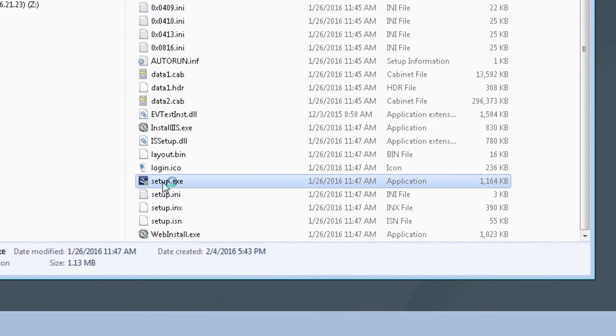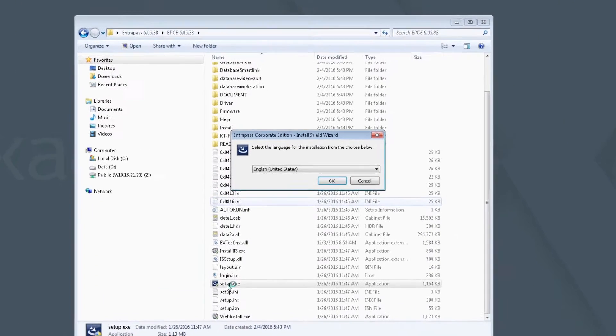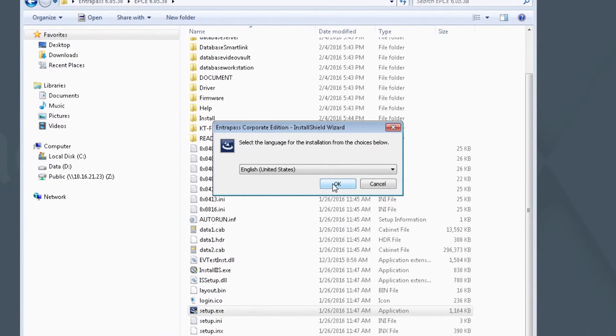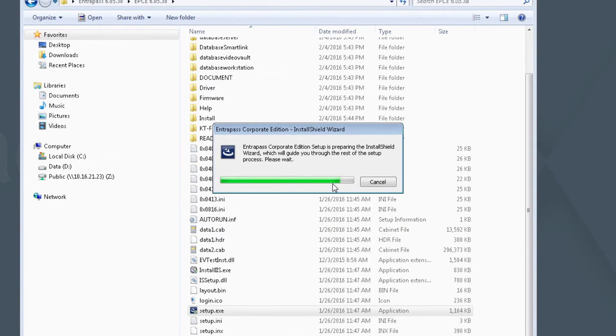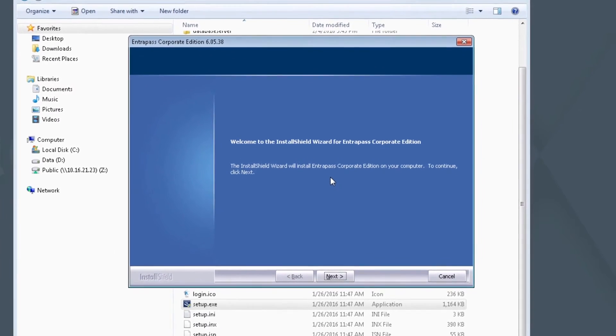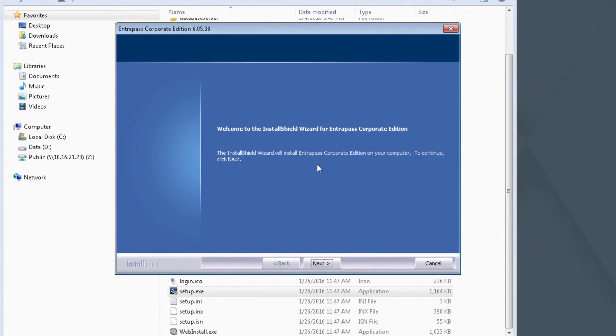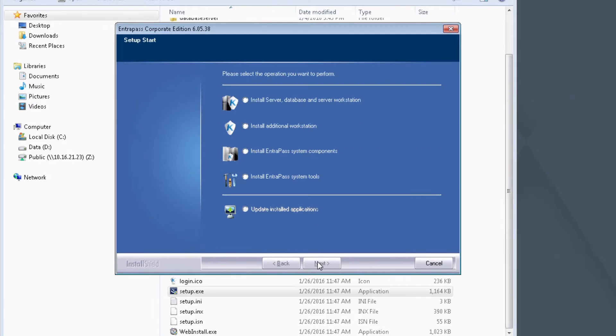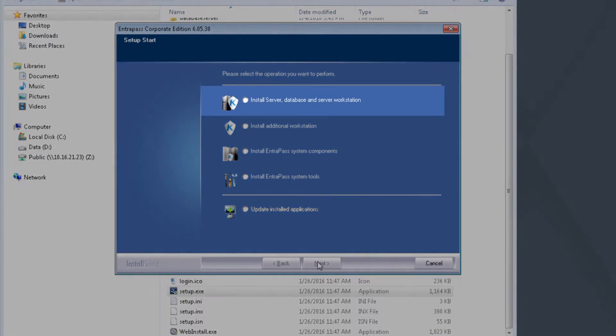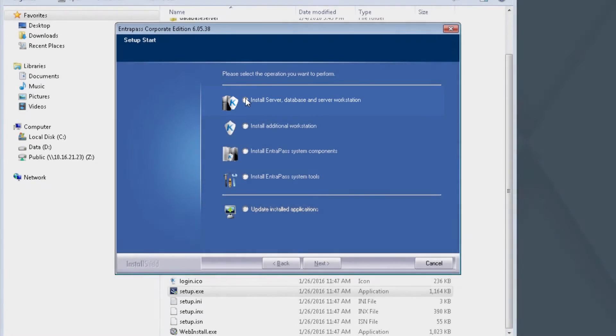You may be prompted with a User Access Control dialog. If so, click Yes. Select your language. Once the Install Shield wizard appears, click Next. Select Install Server Database and Server Workstation option. Next.